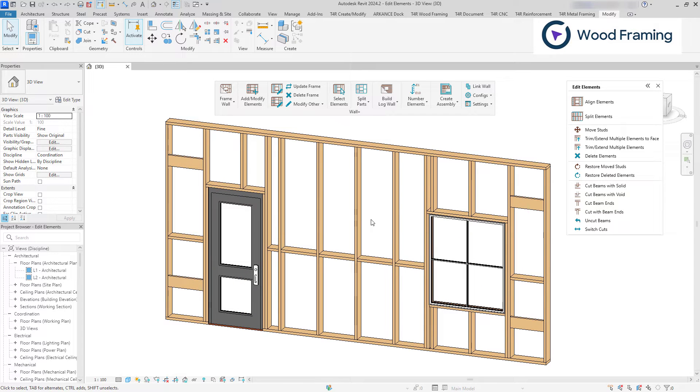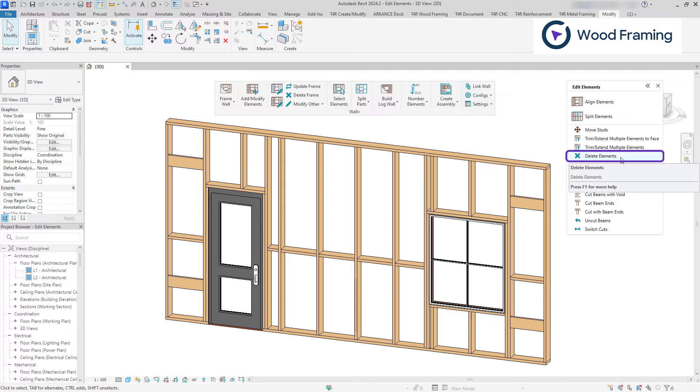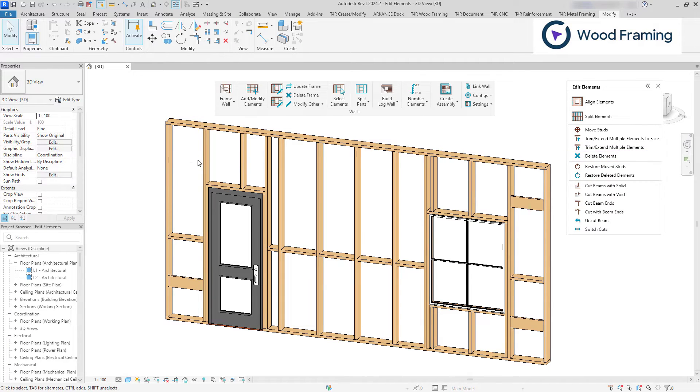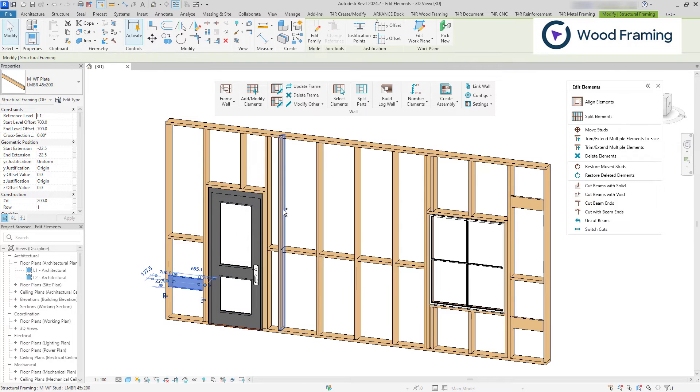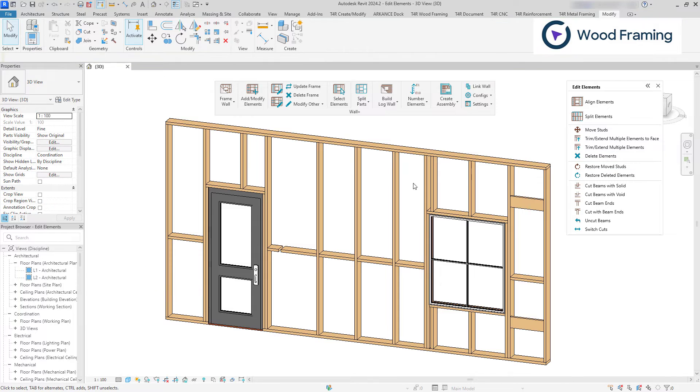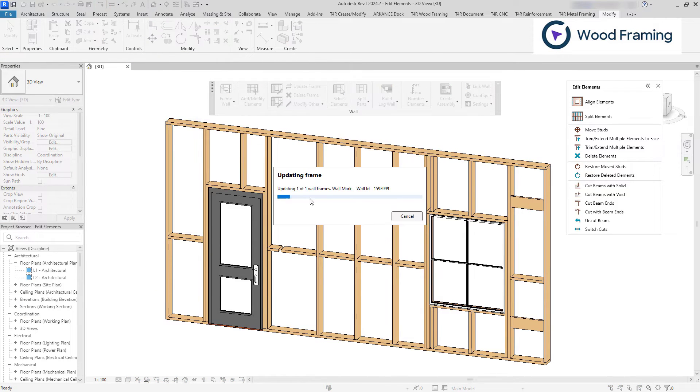For elements to be deleted, use the Delete Elements feature. You can activate the command first and delete selected elements, or pre-select multiple elements and then use the command. If needed, activate update frame command to fix all the gaps between blocking elements.